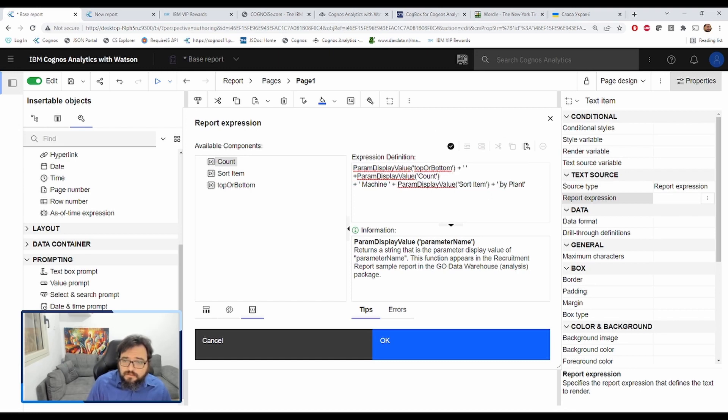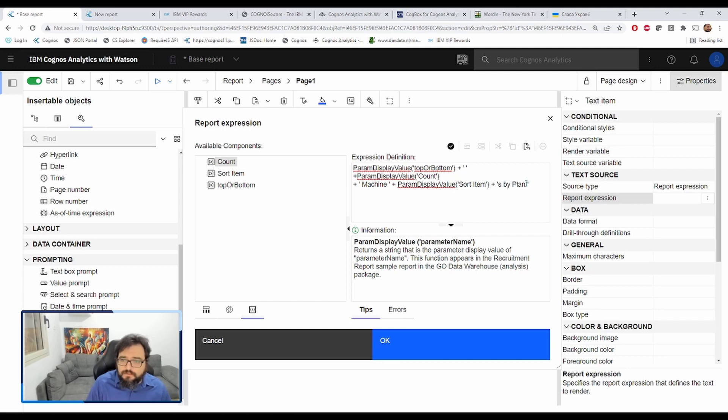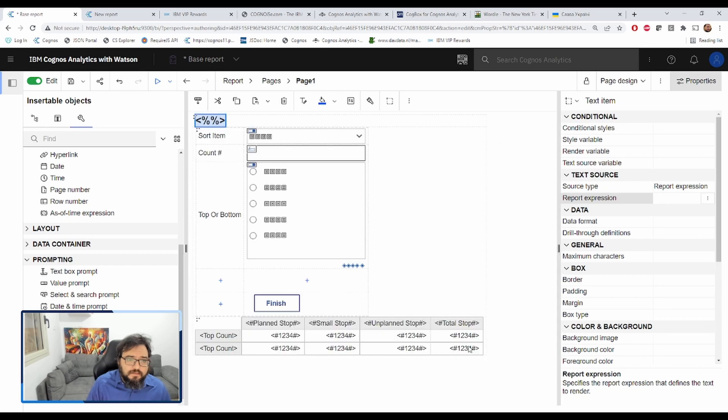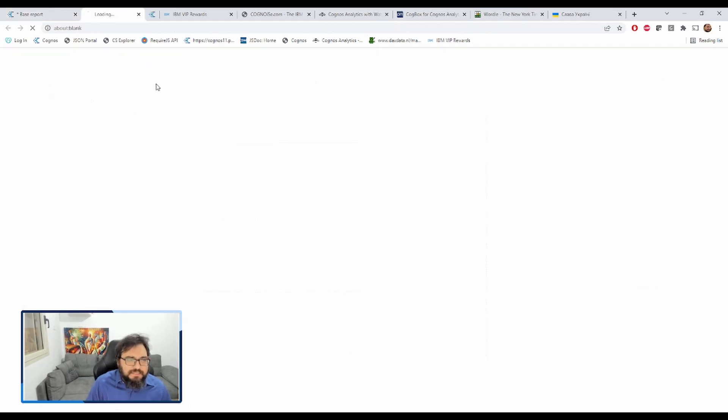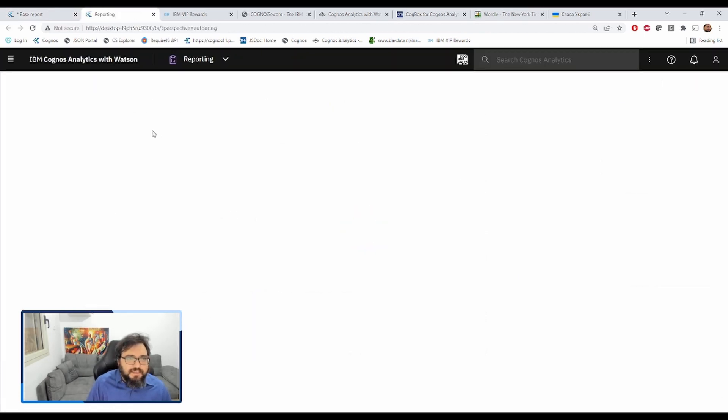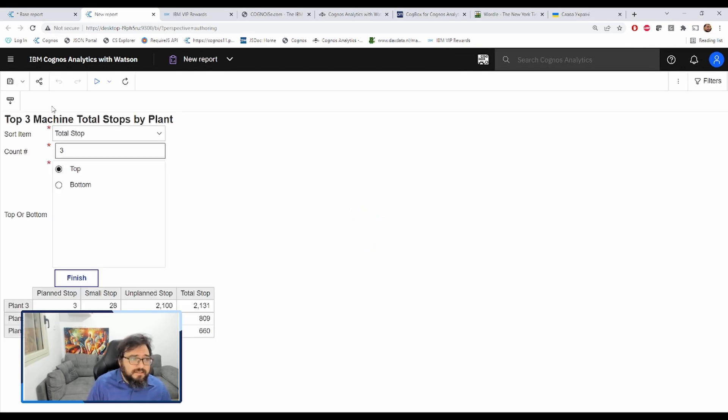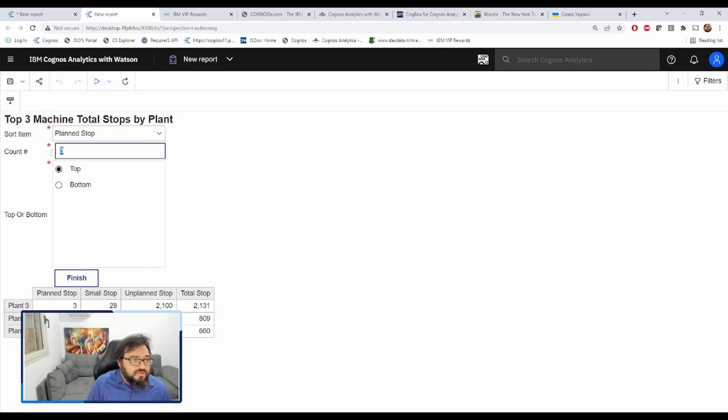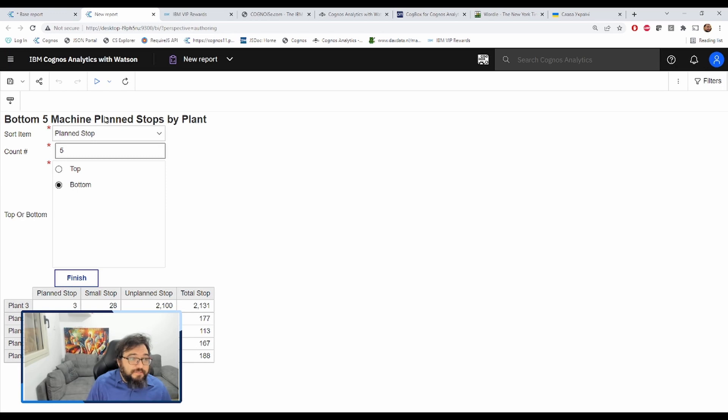Let's add an S there. Machine stops by plant. Let's see if that still works or if I had misspelled something else. It does happen. Top three machine total stops by plant. Let's do five bottom. Bottom five machine plan stops by plant. Beautiful.